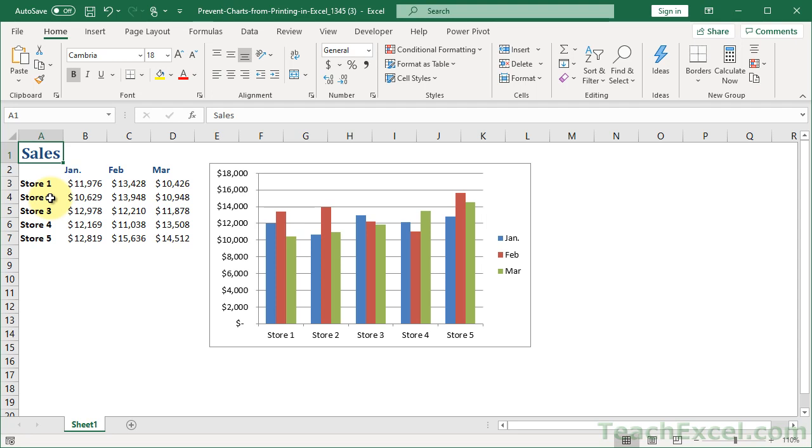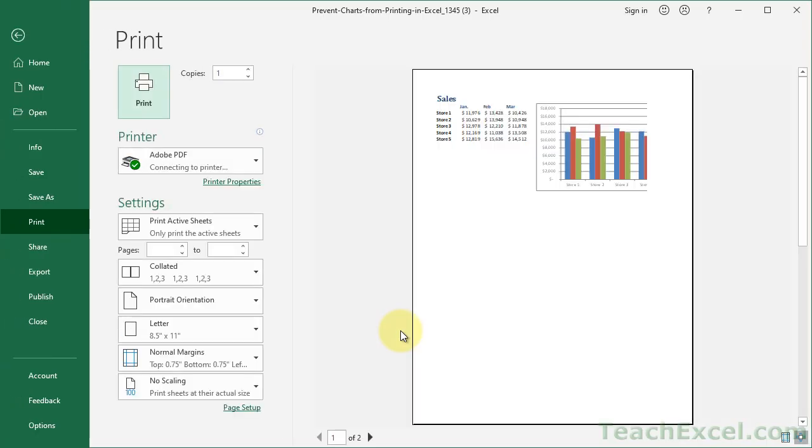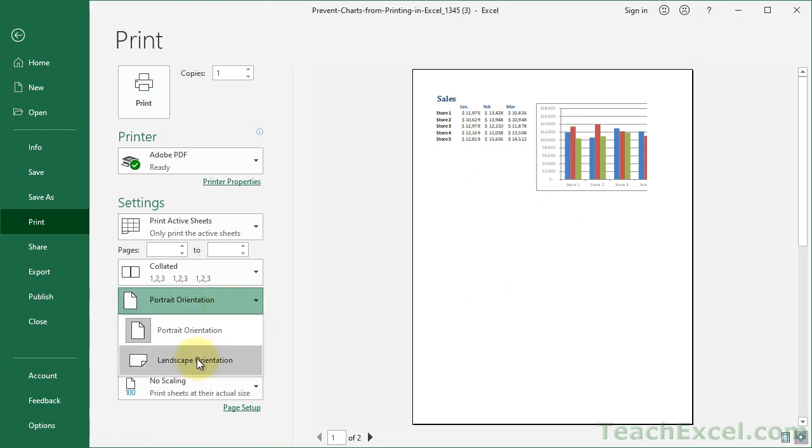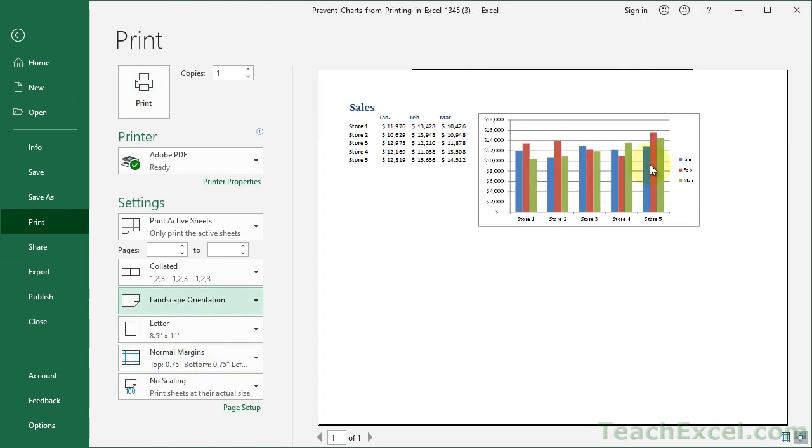So let's say you have a lovely little chart here. You go to the Print Preview window and you see that we have the chart. You could change the orientation. This isn't about something that doesn't look good. You just don't want the chart there.